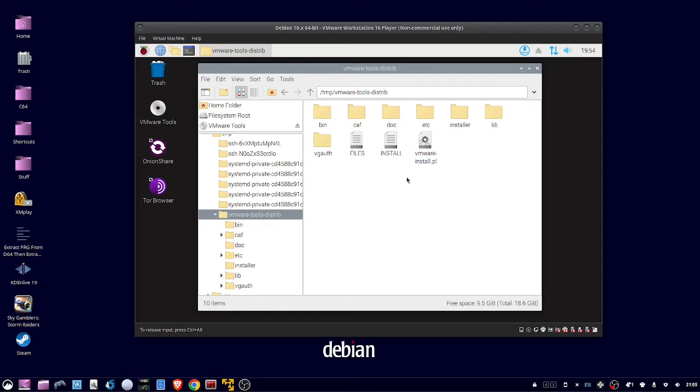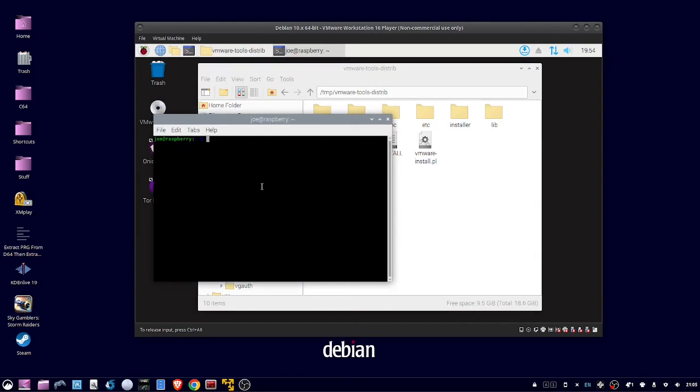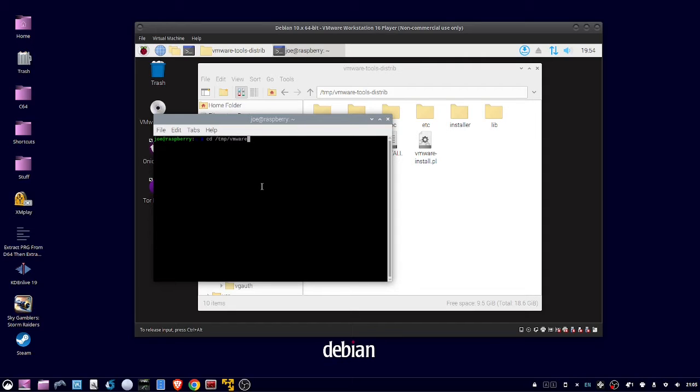Next open a terminal, and then type CD slash TMP slash vmware dash tools dash distrib.